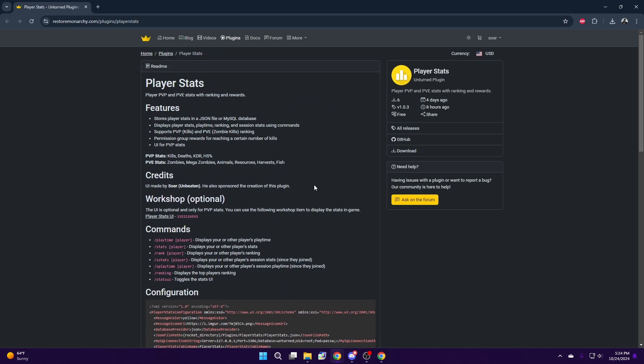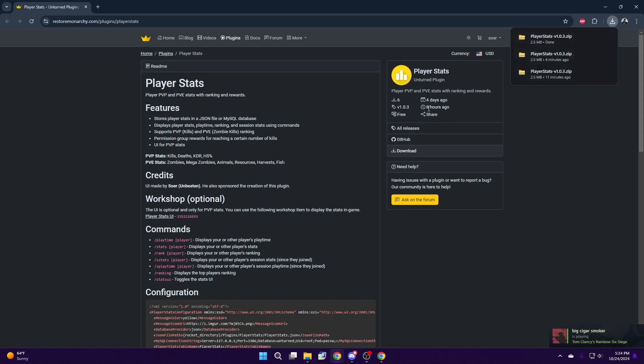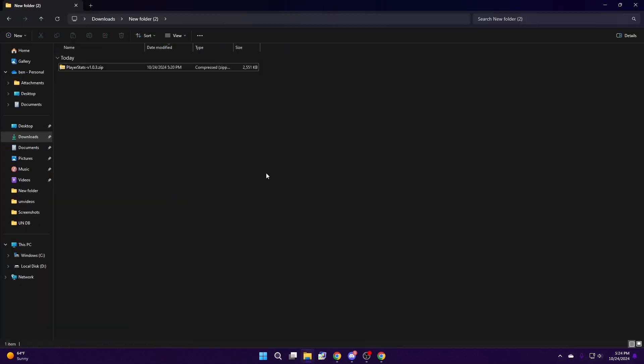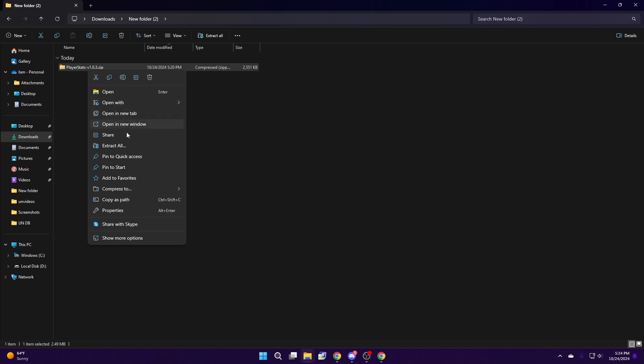After you've done that, select Download. After you've downloaded, a zip file will be downloaded to your computer. Head over to that file and extract it.